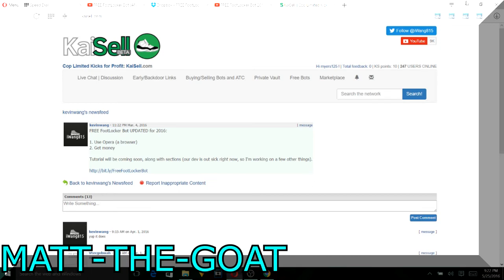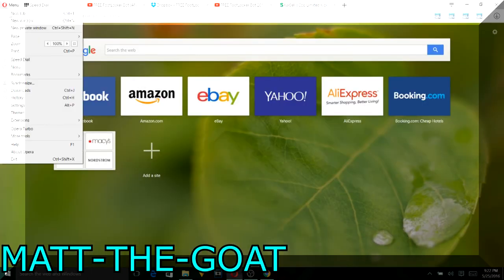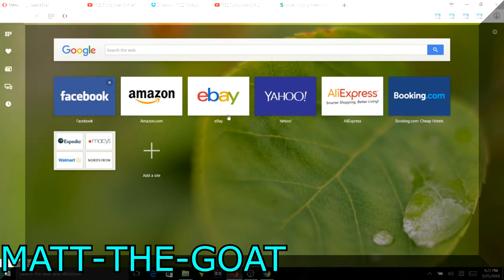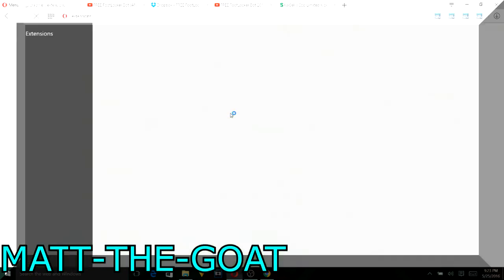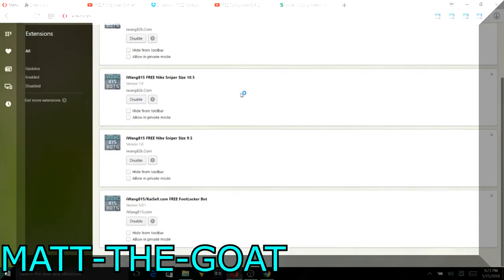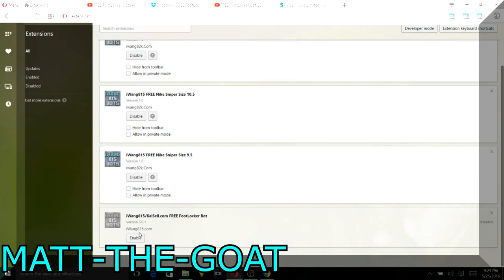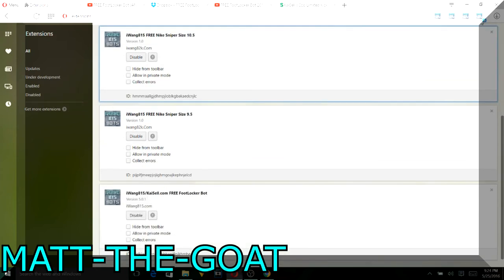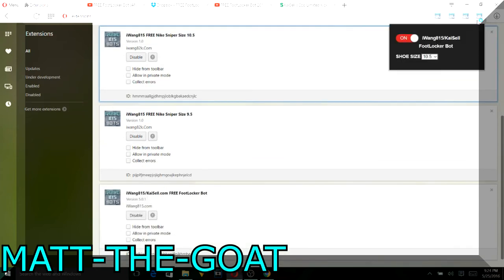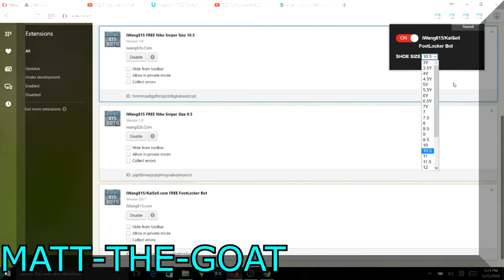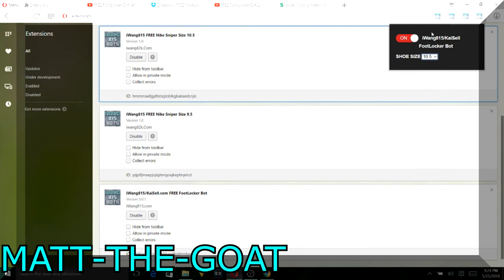Hold up, I got to go. Sometimes the Footlocker one has a little bit of issues. I got to go to manage extensions. But disable, enable. Alright, so here it is. All you really have to do is turn it on and select your size. They have a lot of sizes. I'm going to 10 and a half. This is the Footlocker bot.